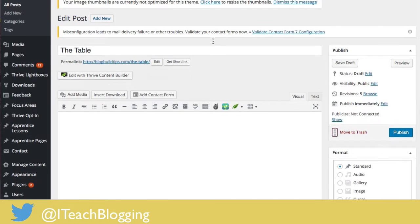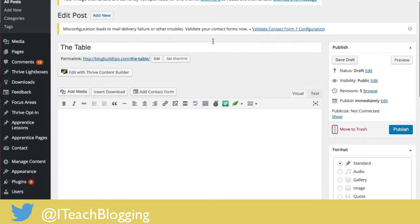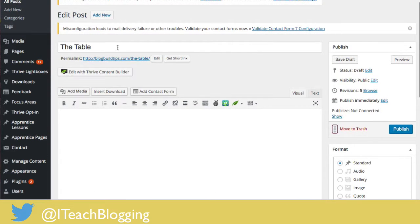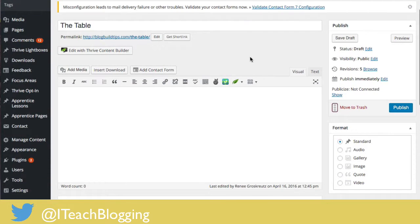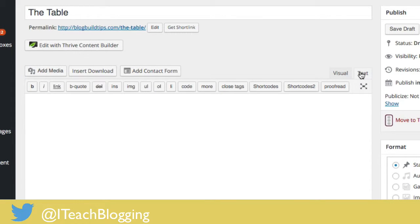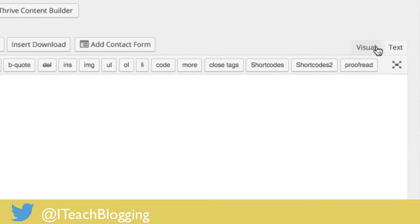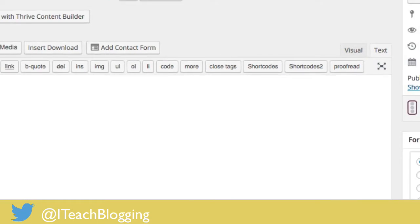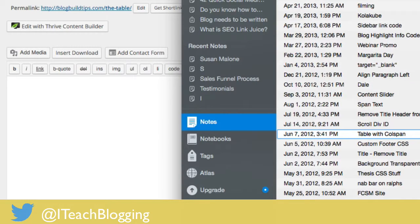Alright, let's get down to it. Here is a brand new blog post that I opened up — I called it 'The Table' and hit save draft. You should recognize this if you're familiar with WordPress at all, because this is the normal WordPress dashboard with the visual tab and the text tab. I'm going to switch over to the text tab.